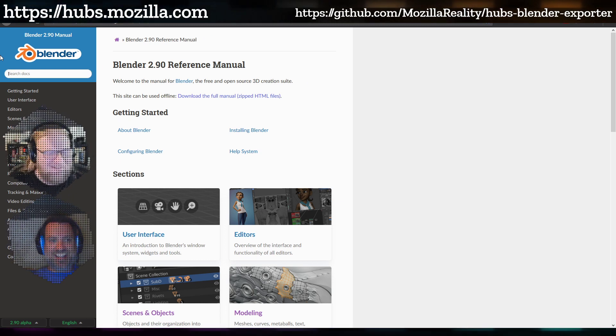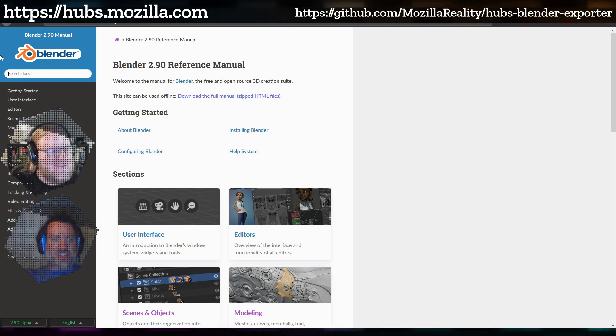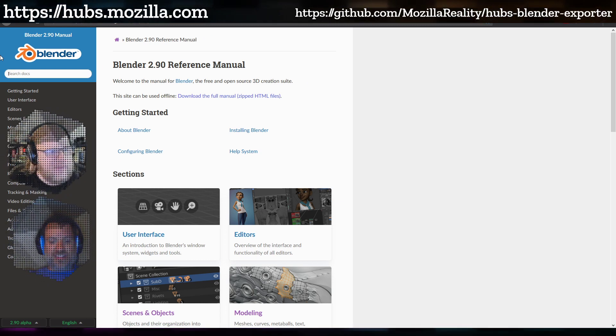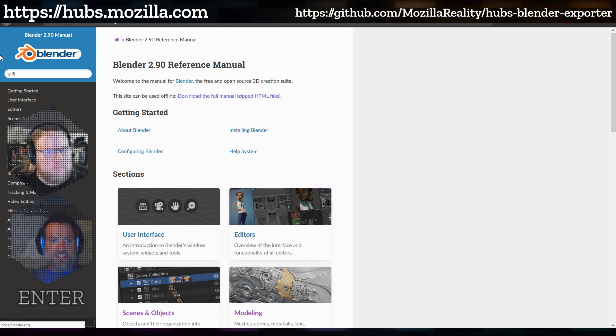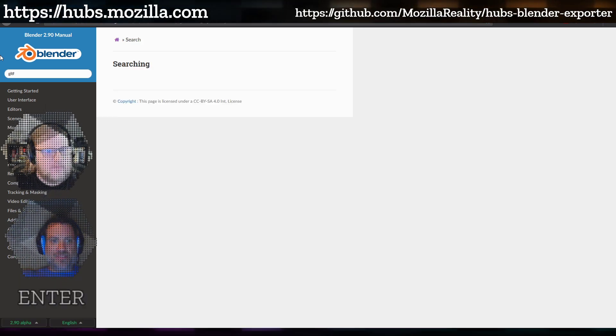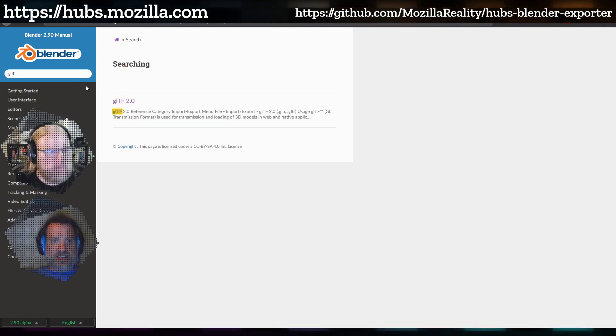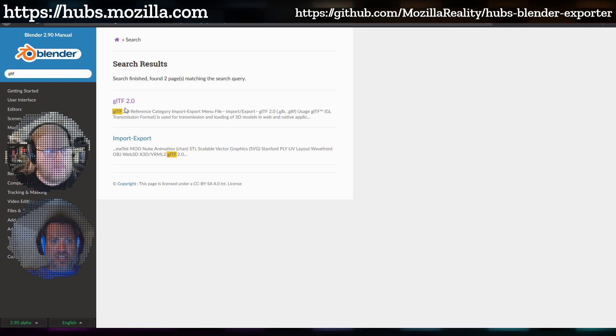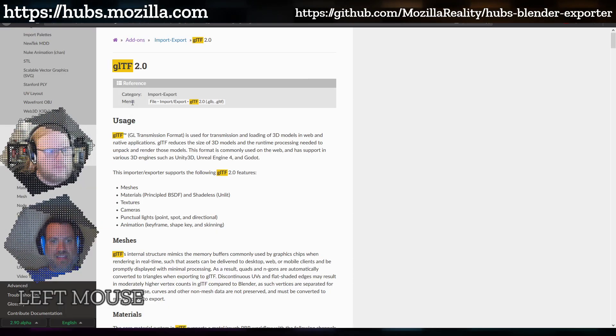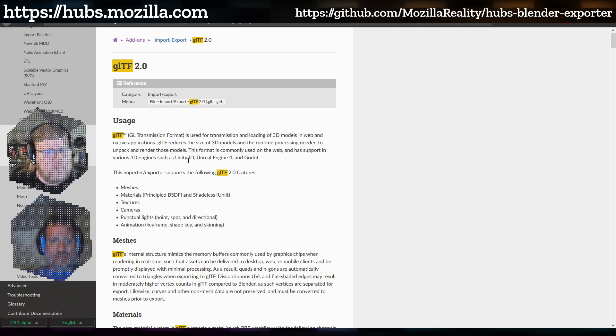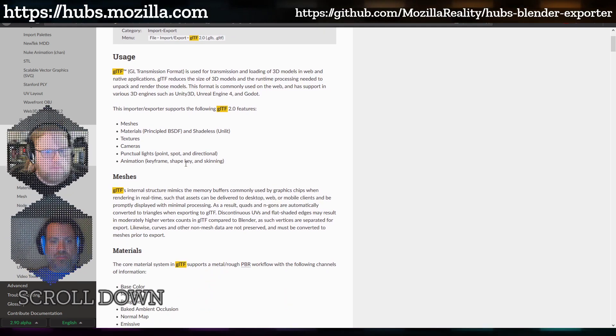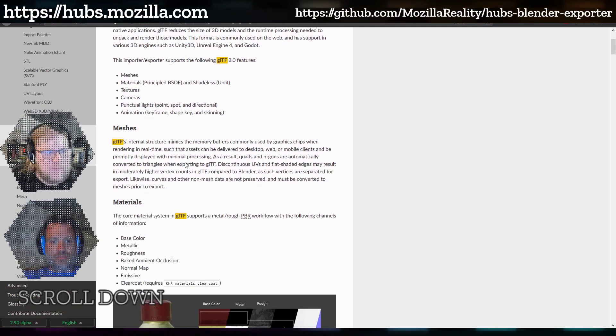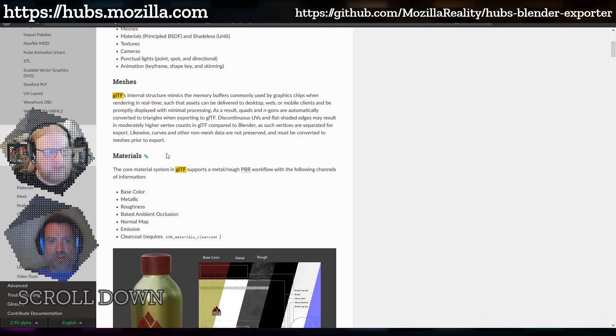I'll have to look into that after the stream. If you just go to the Blender manual and type GLTF into the search, the first thing that pops up should be this GLTF 2.0 reference. Getting there will show you everything you need to know about how it has to be set up in Blender.